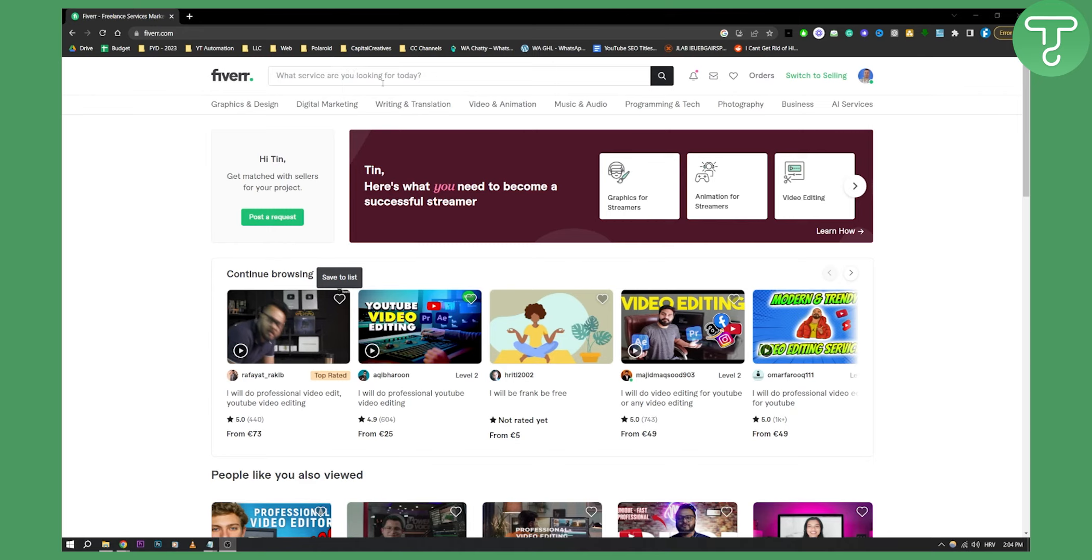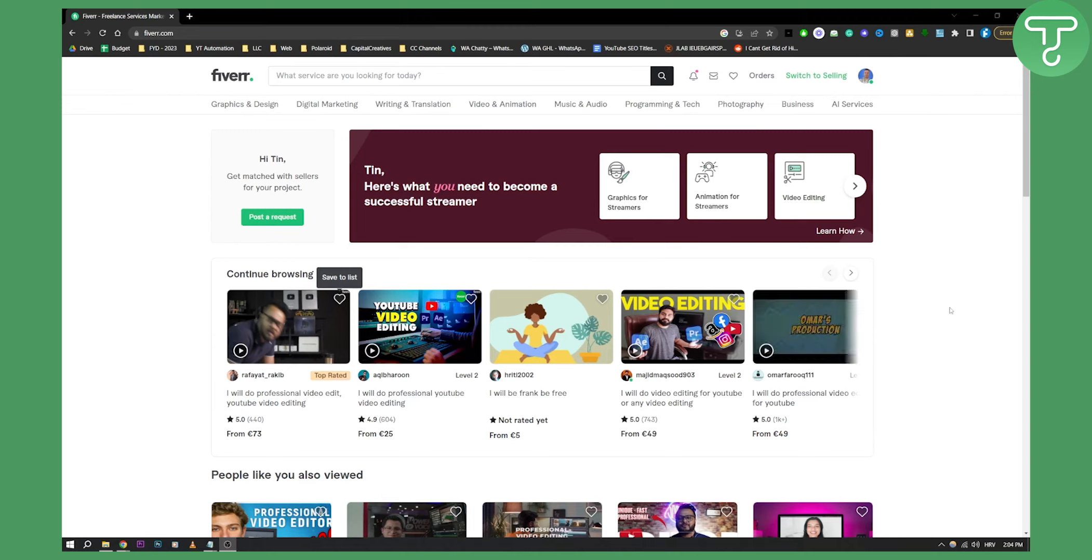What you need to do first is get people to your gig from external sources. For example, if you want to promote your gig, make sure to promote it on your YouTube channel, Instagram, TikTok - everywhere where you can send people to the link of your gig. That's the first thing you need to do.